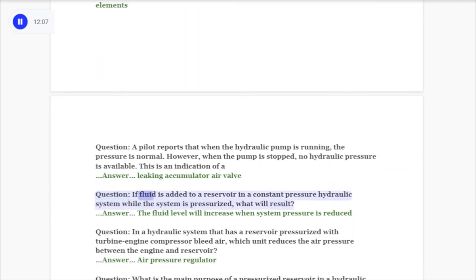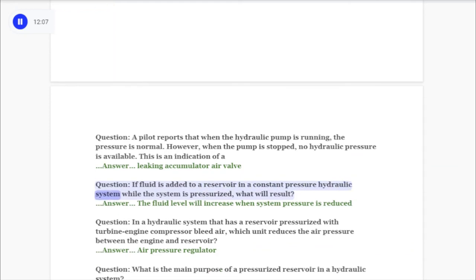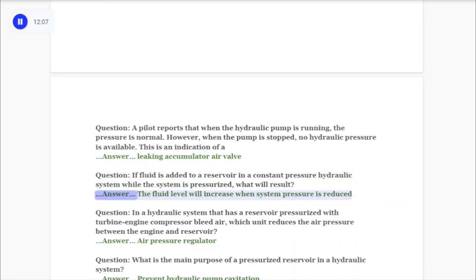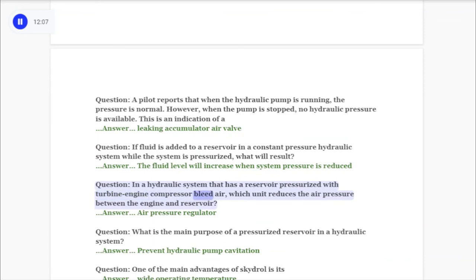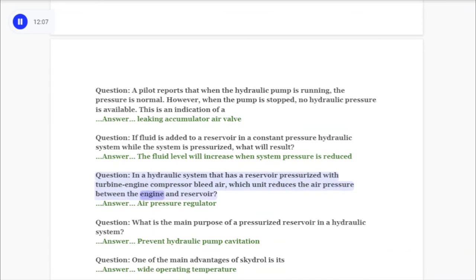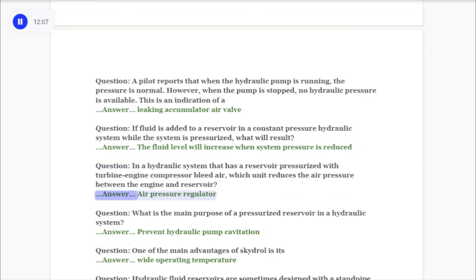Question: If fluid is added to a reservoir in a constant pressure hydraulic system while the system is pressurized, the fluid level will increase when system pressure is reduced. Question: In a hydraulic system with a reservoir pressurized by turbine engine compressor bleed air, which unit reduces the air pressure between the engine and reservoir? Answer: Air pressure regulator.